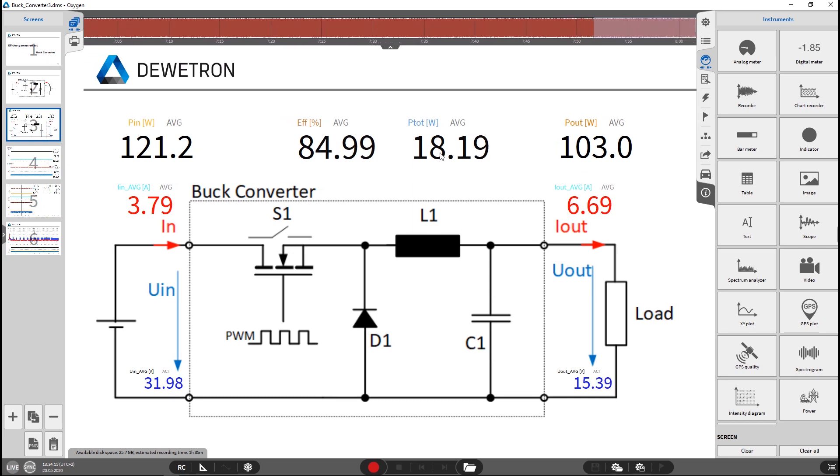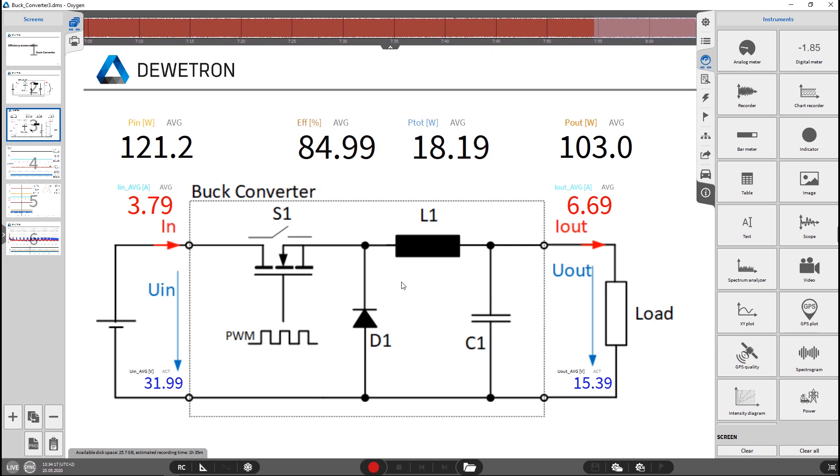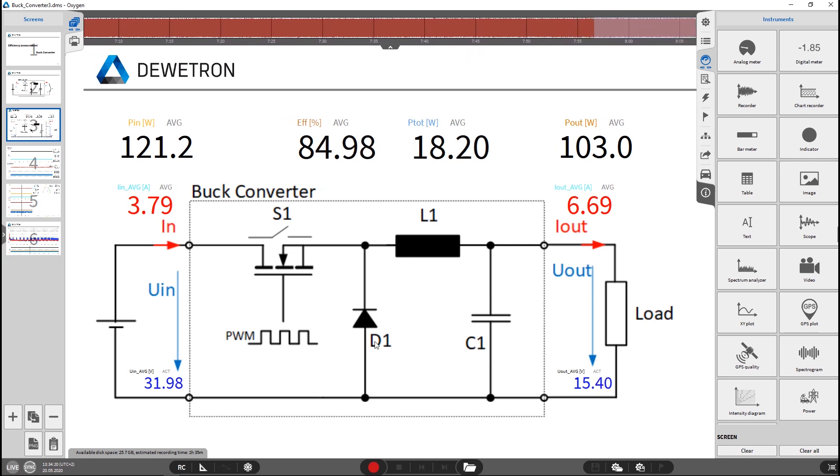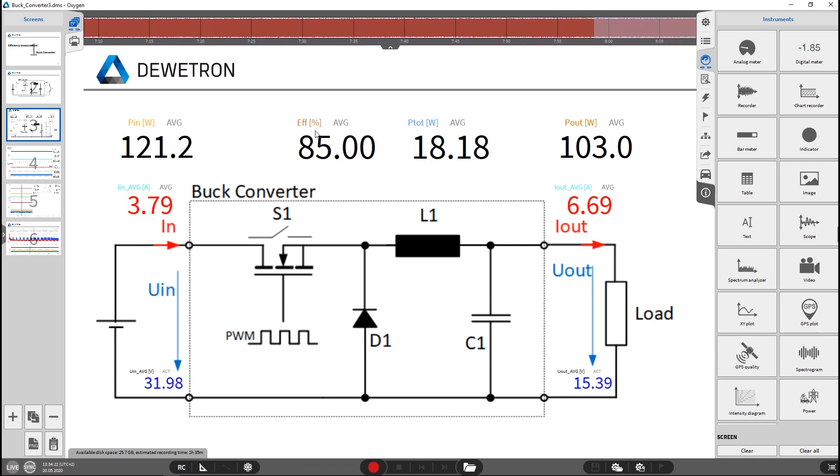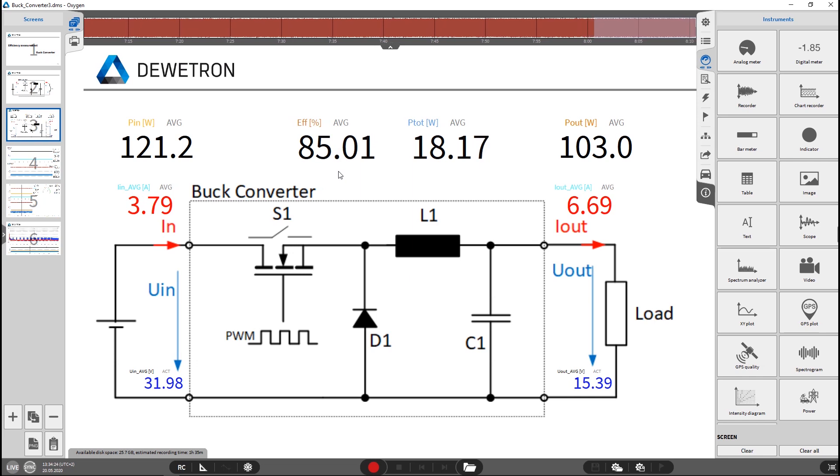This is the P-TOT. So 18 Watt approximately are now burned inside this converter which gives an overall efficiency of approximately 85%.